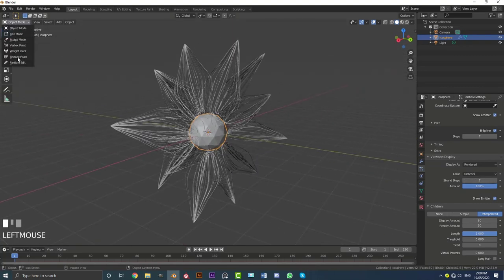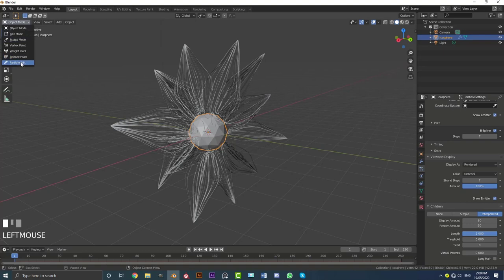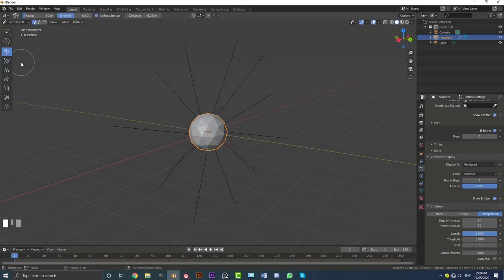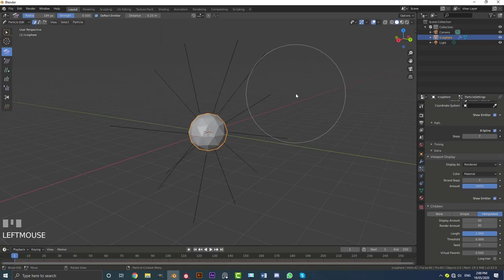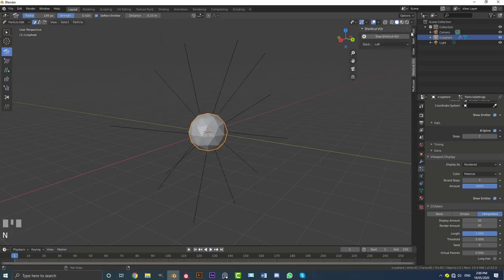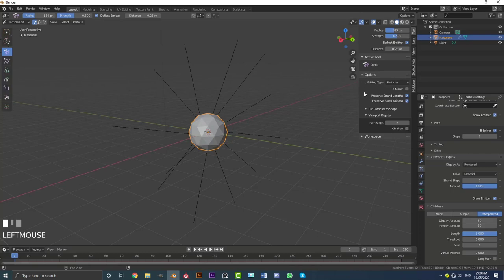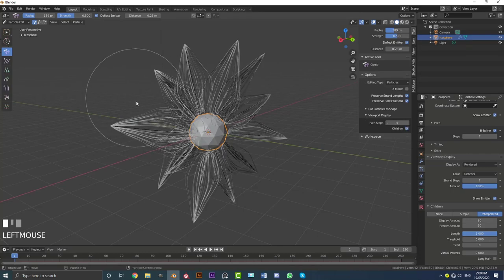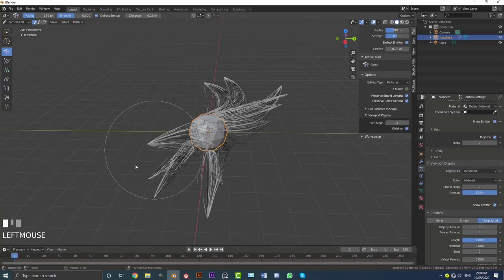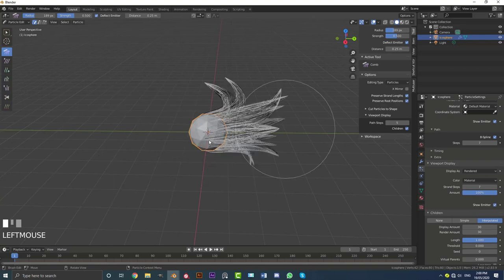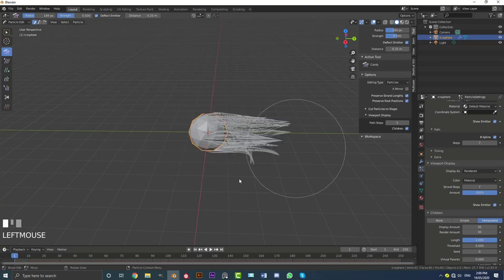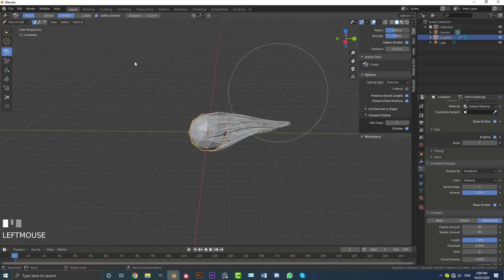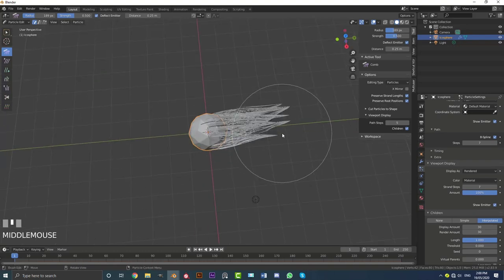Just real quickly, just bump into particle edit here. Hit F to go to brush size. If you hit N, you can come over here to the tools. Come over here to the options and just enable under the viewport display children and bump this up a few times. And let's just quickly paint this. So comb it, we're essentially just combing the hair with the comb brush.